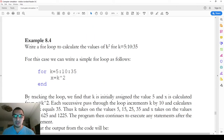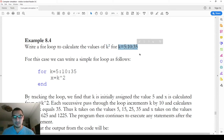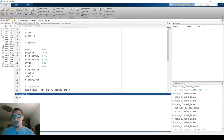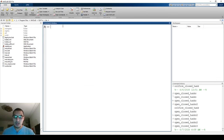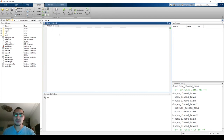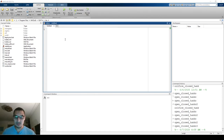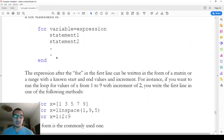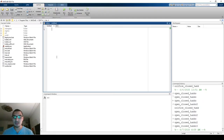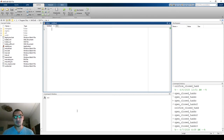Let's see an example: we want to calculate the value of k squared for k from 5 to 35. Let's go to MATLAB. I'm going to start a new file. Before starting with loops, it's important to know that it's way easier to work with loops in an M-file, because as you can see it takes more than one line. The lines might be 5, 10, 15, or 20 lines, so it's not the best place to put these lines in the command window.